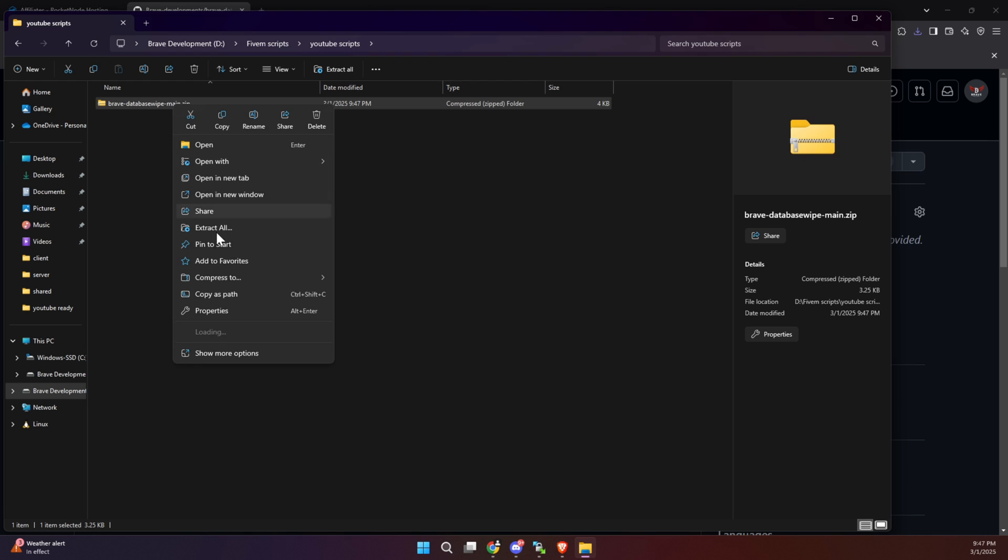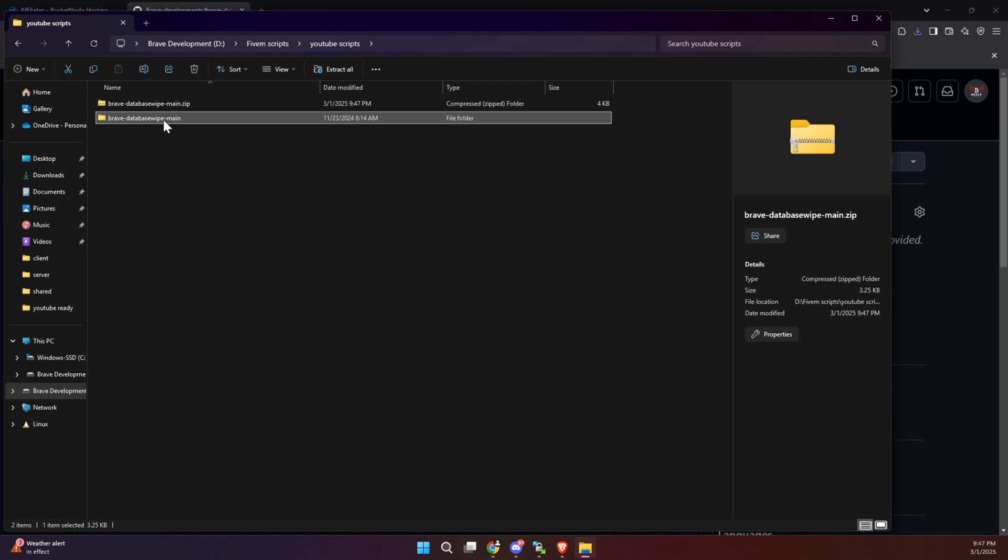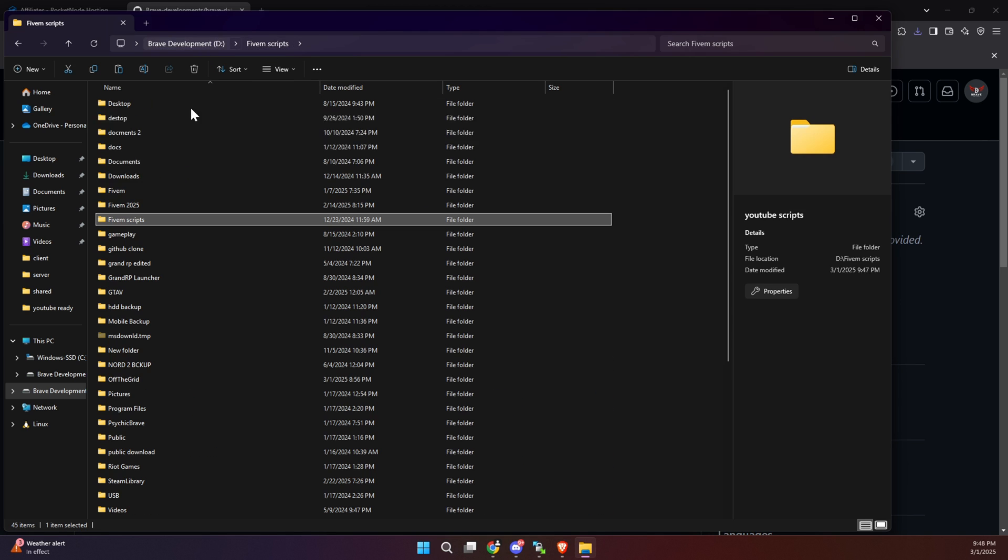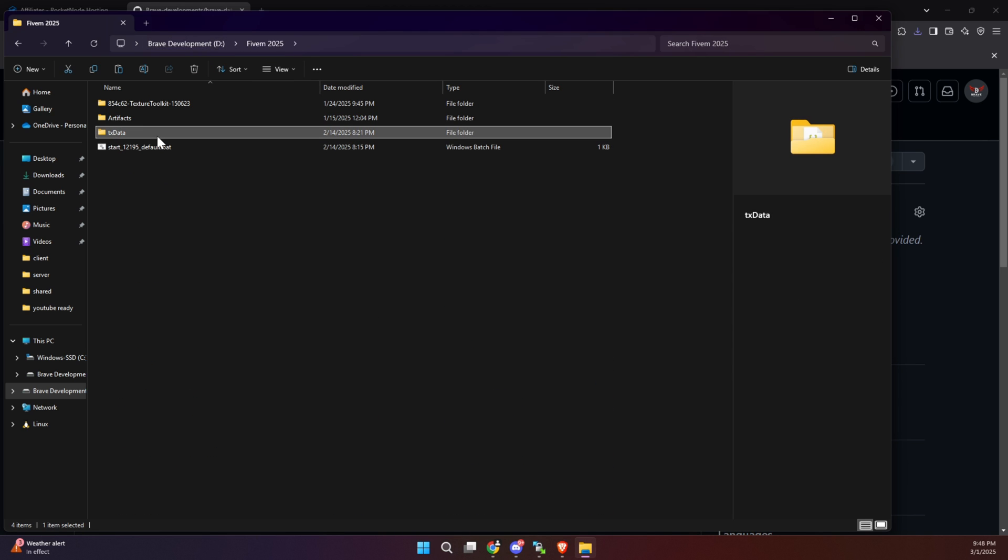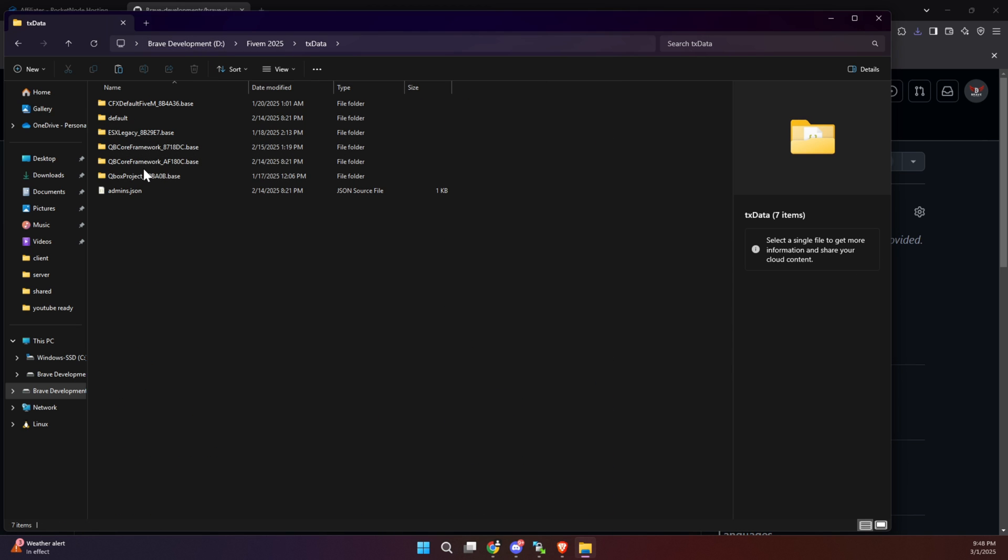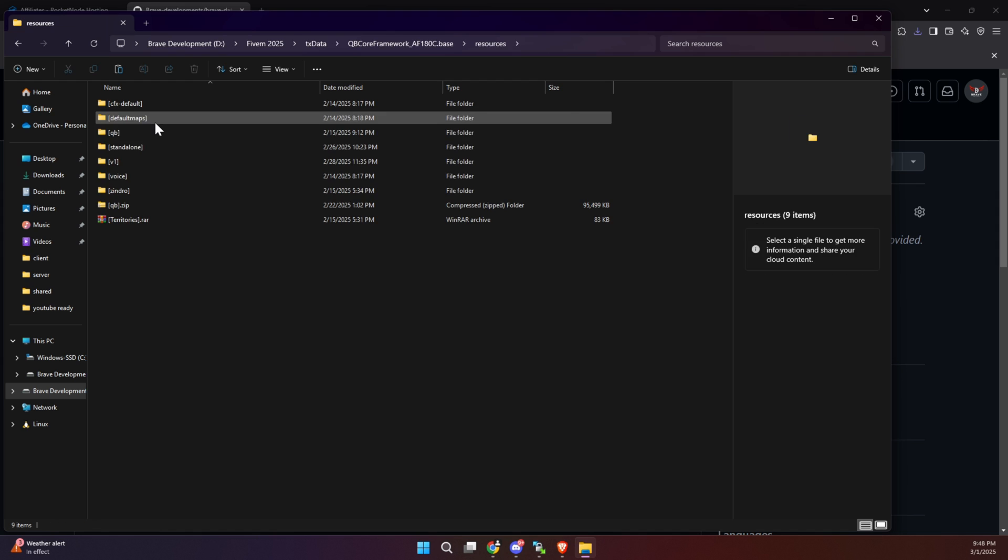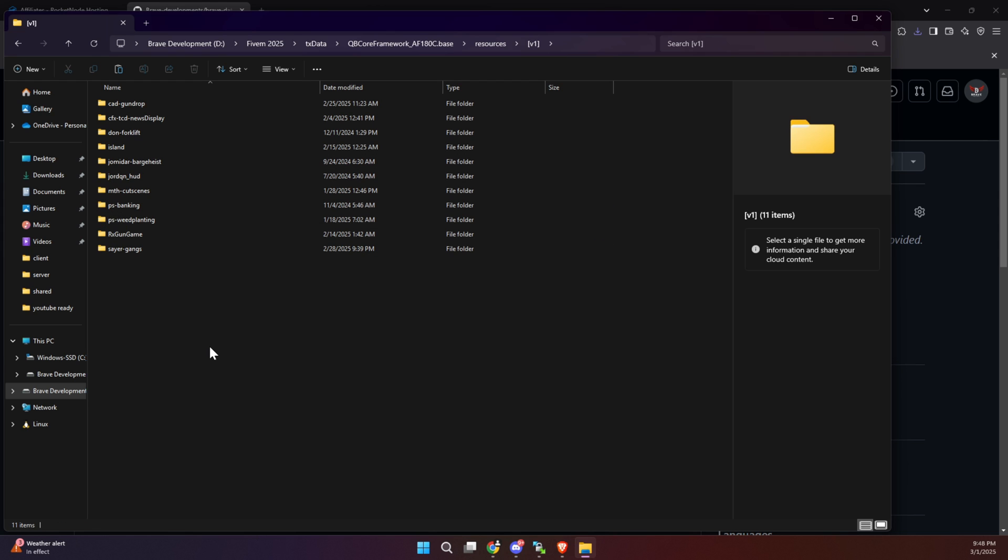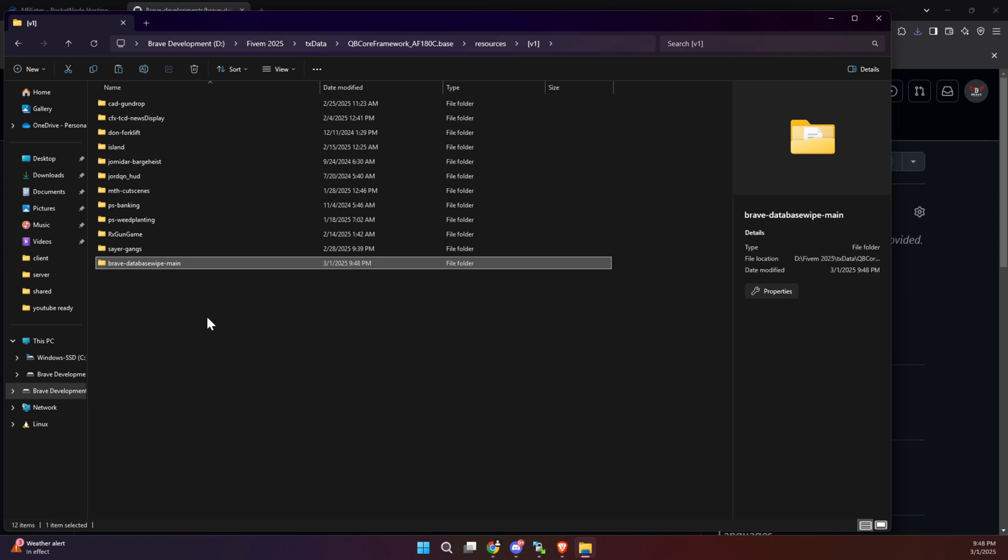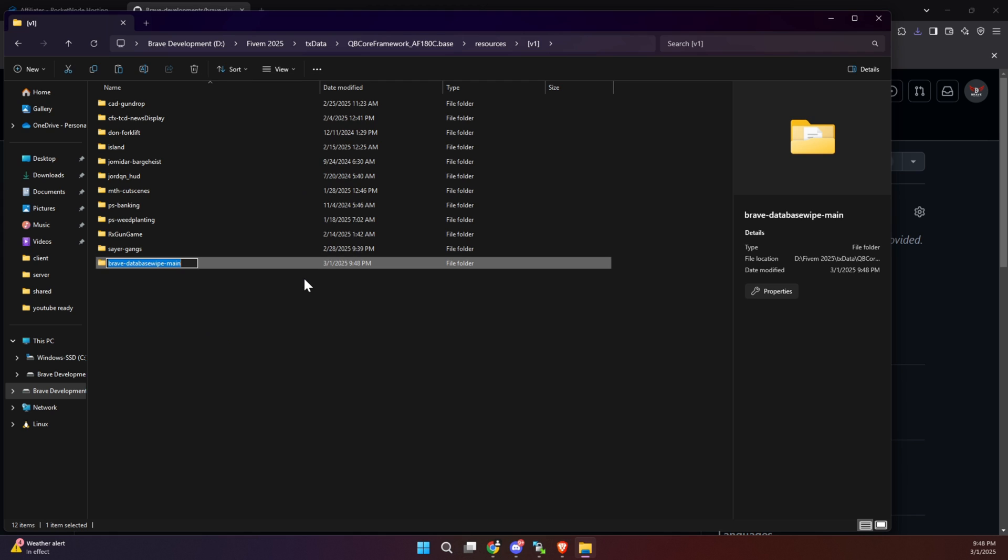After downloading, extract the contents from the zip folder to access all the required files. Once the extraction is complete, carefully transfer the entire folder into the appropriate directory within your server's configuration. Finally, make a minor adjustment by renaming the folder. Simply remove the word 'main' from the folder's name, and your setup will be ready to move forward.